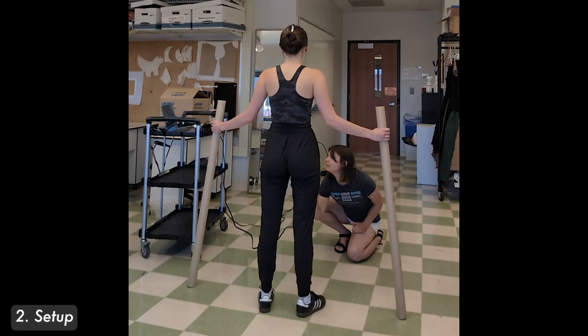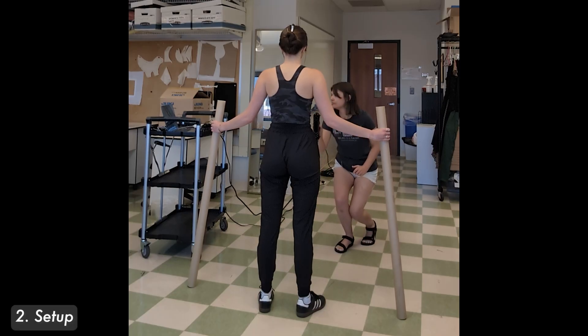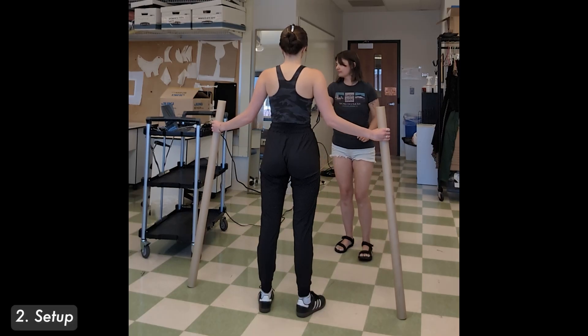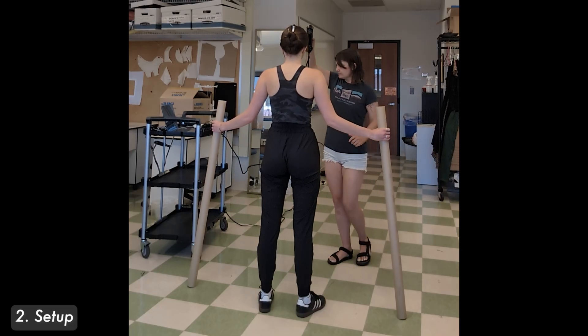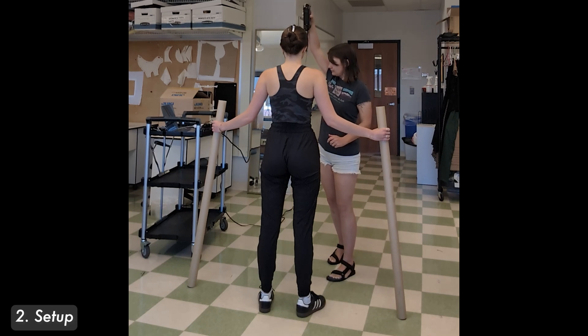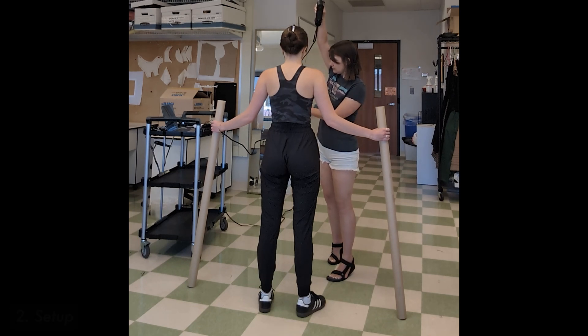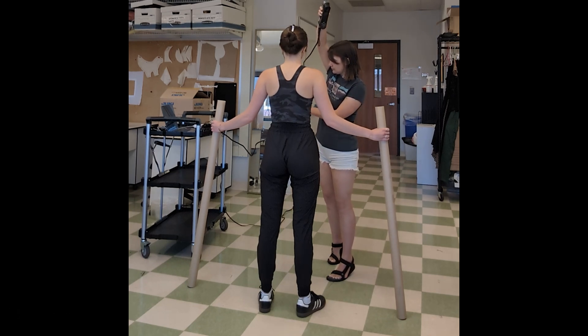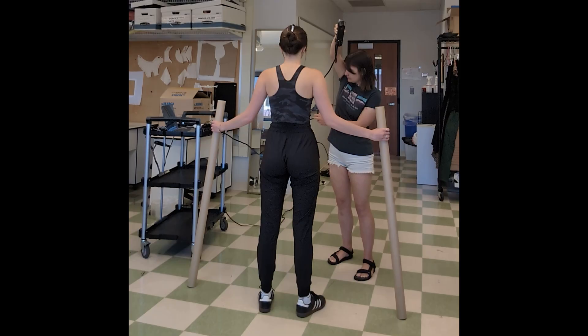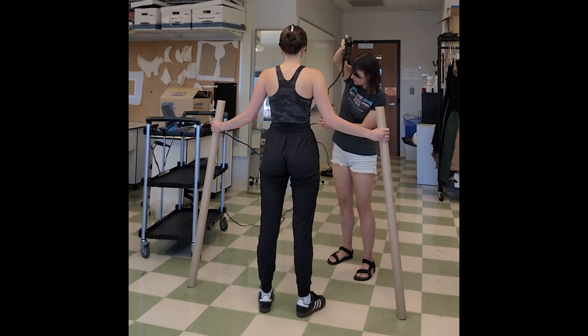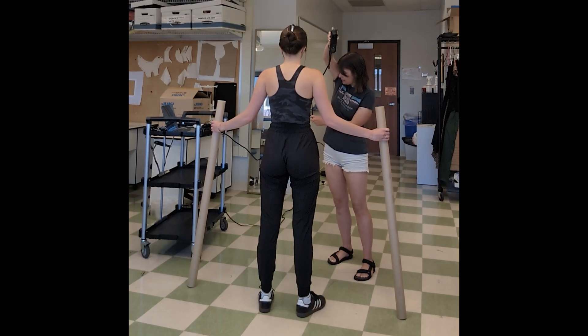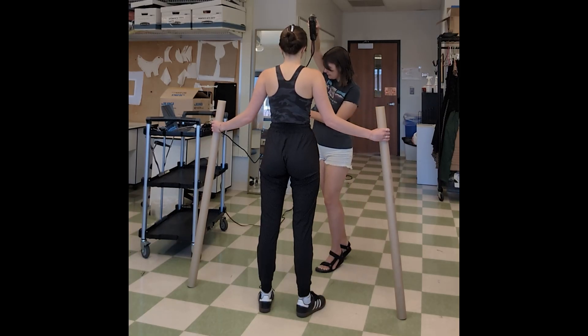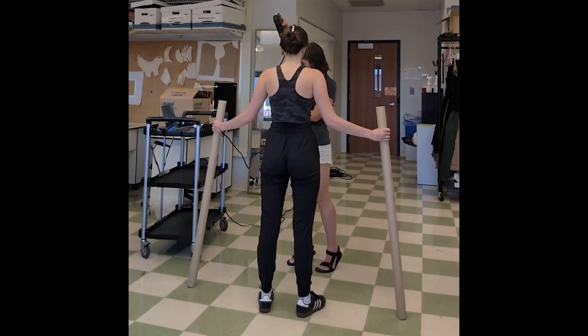Before taking the scan, I prepare a space with access to a power outlet, even lighting, and enough area to move all the way around the client. I ask the client to wear skin tight clothing that is matte and not shiny, style their hair off their neck, and stand with their arms propped in an A pose with legs shoulder width apart.